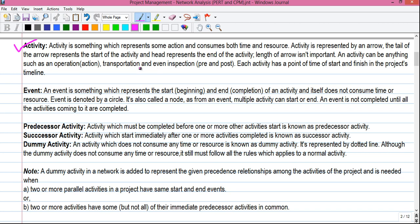Next is the event. An event is something which represents the start — that is the beginning — and end — that is the completion — of an activity, and itself does not consume any time or resource. An event is denoted by a circle, also called a node. From an event, multiple activities can start or end. An event is not completed until all the activities coming into it are completed.